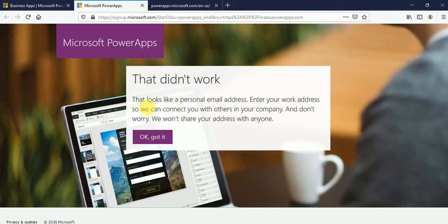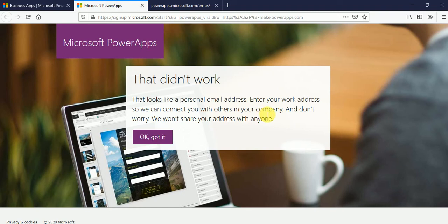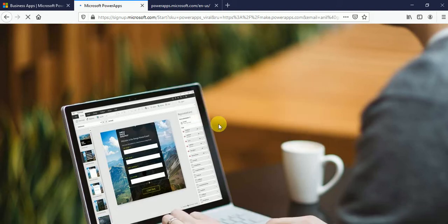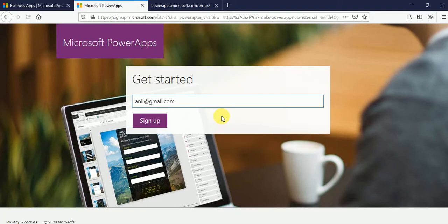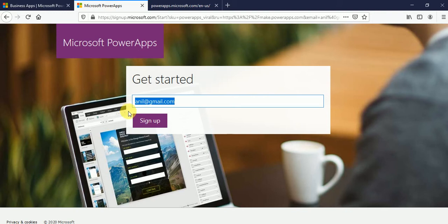So it's saying that looks like a personal email address. Enter your work address so we can connect you with others in your company. It will not allow you if you don't have your company email ID or your school email ID.